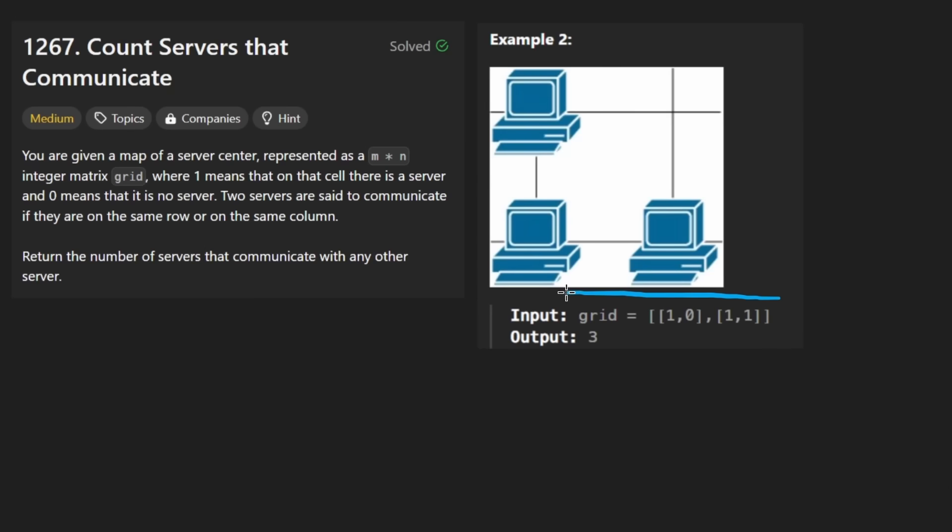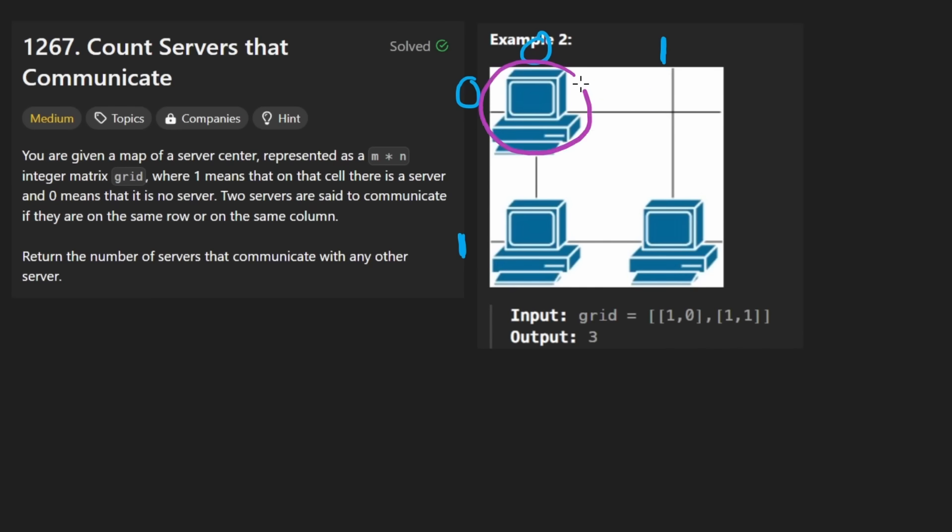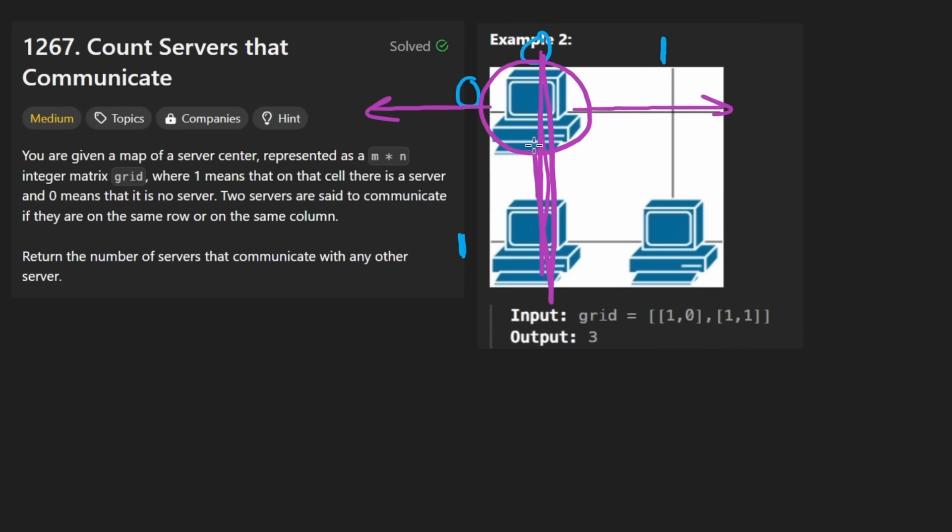In other words, in terms of the data structure that we're given, we know that this is row 0, this is row 1, this is column 0 and column 1. So for this server to get that yes or no answer, all we need to know is, is there any other server in the same row? Okay, there's not. But what about the column?